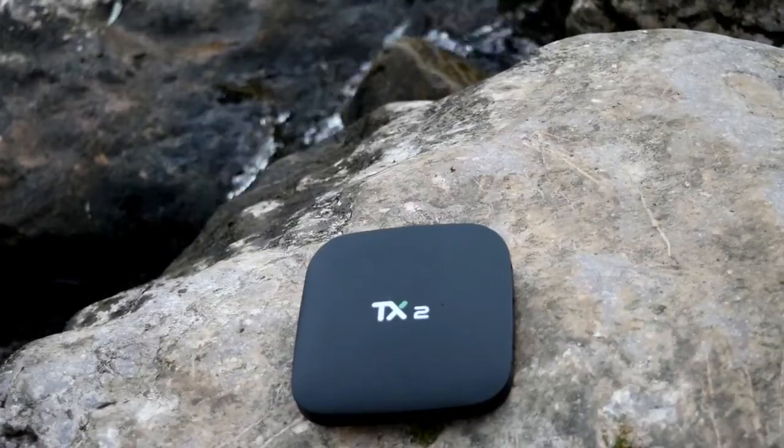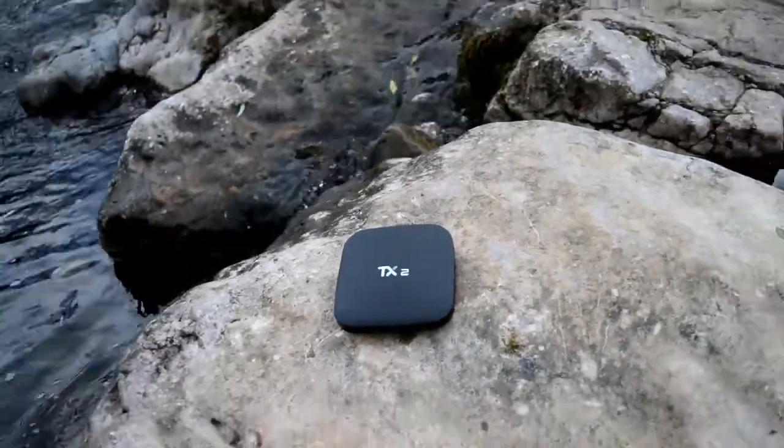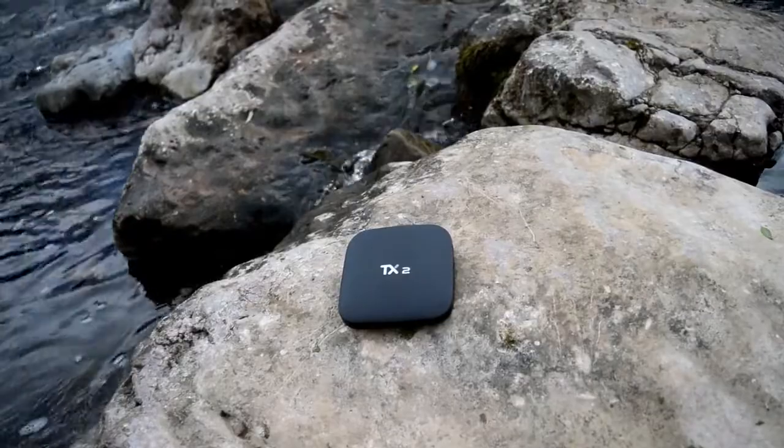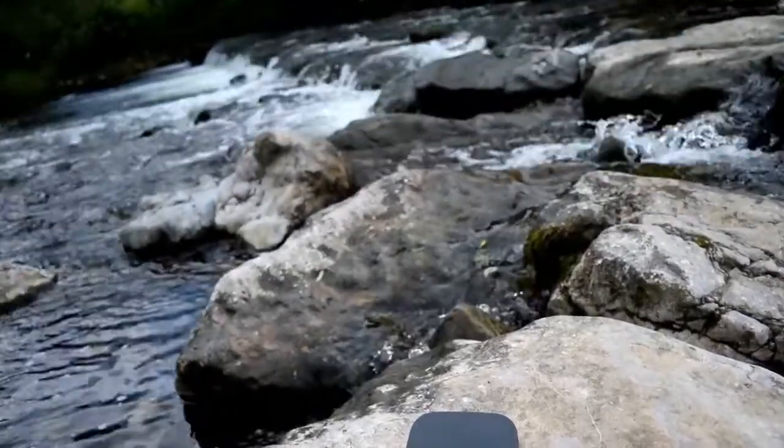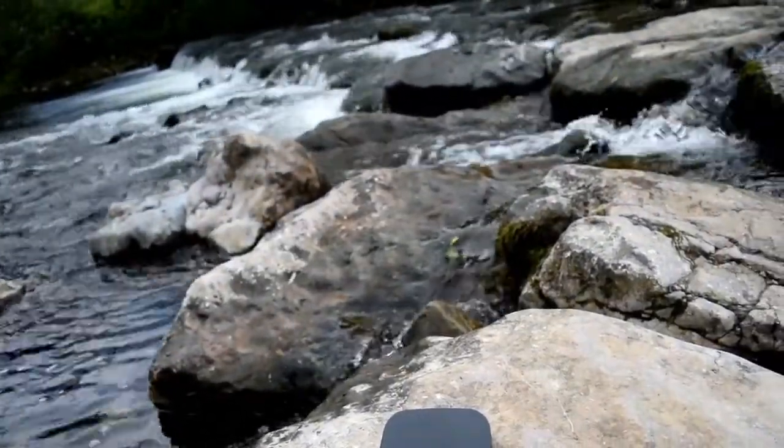Welcome to the TX2 Rockchip 3229 TV box. Sit back, relax and let's take a look at this device and what it can do.